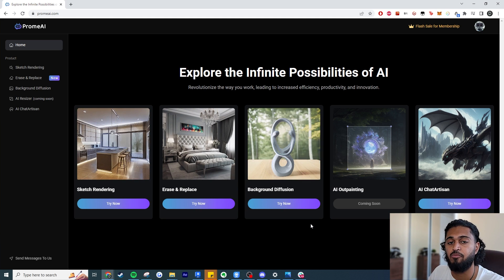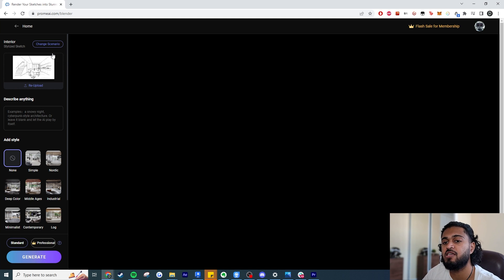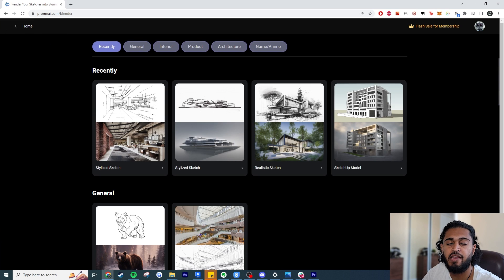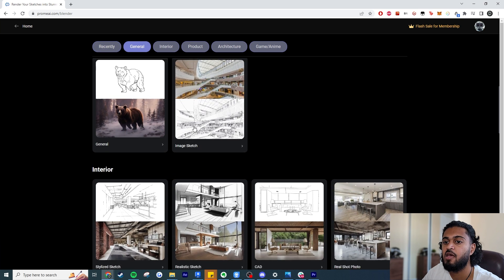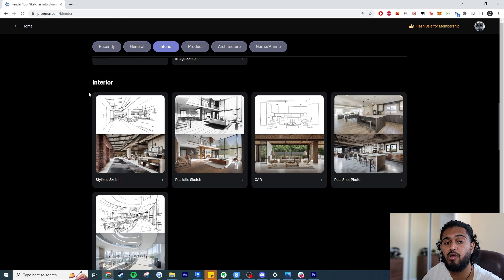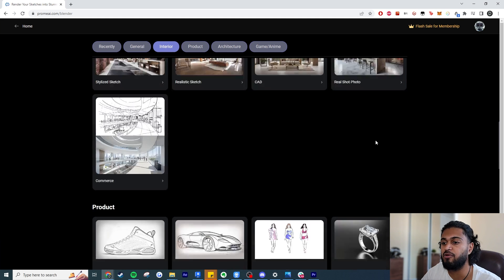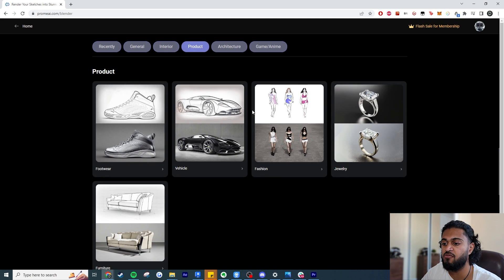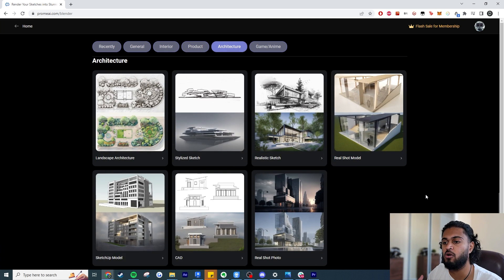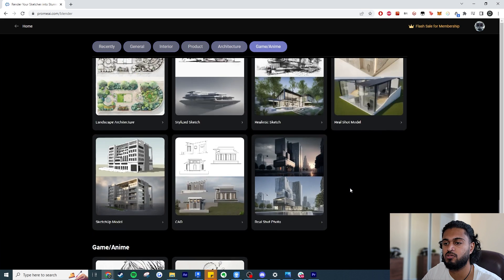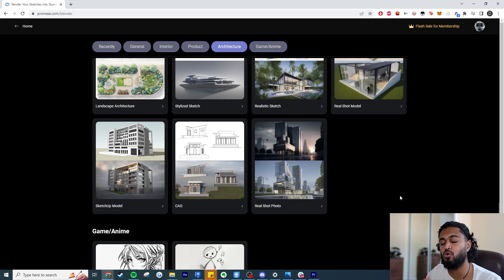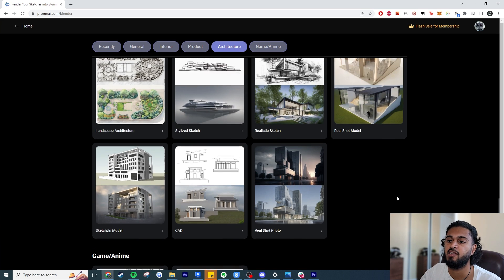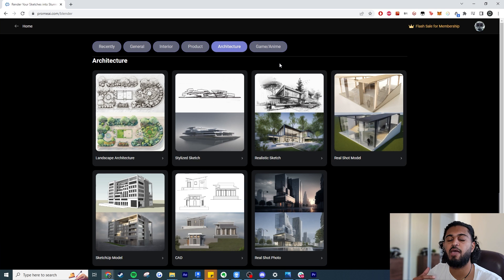The main reason I like this site is the easy-to-use templates. When you input an image you can choose a template — there's one for interior architecture where you specify if it's a stylized sketch, realistic, a CAD screenshot, etc. There's one for product designers covering footwear, vehicle, and fashion. There's generic architecture for exteriors — landscape, stylized, realistic, or even a physical model upload. These templates are clearly catered toward designers and architects, refining the settings to get closer to your desired output.